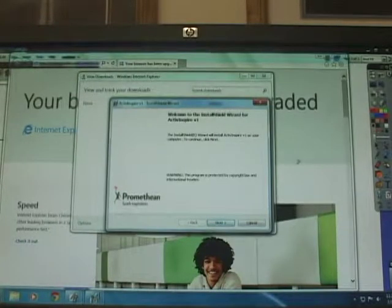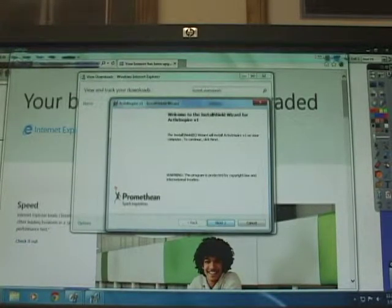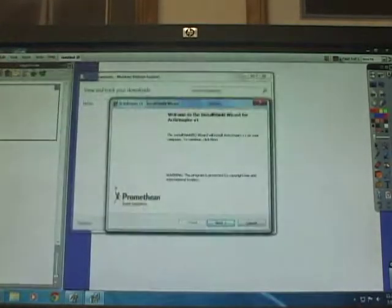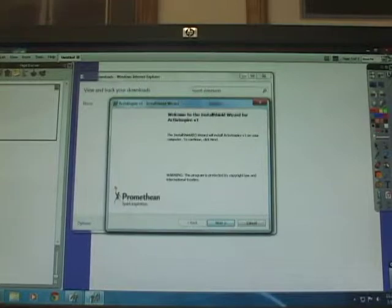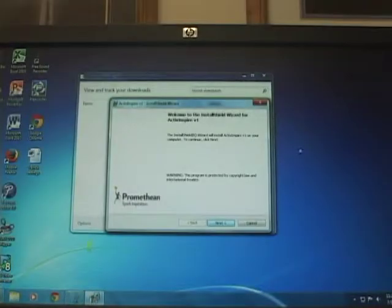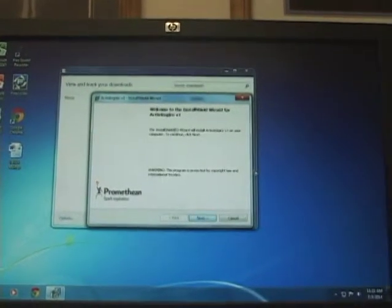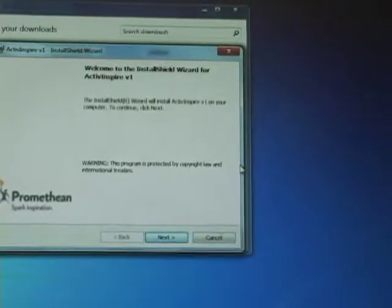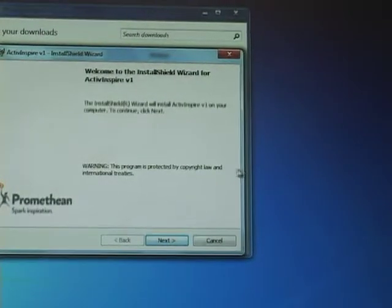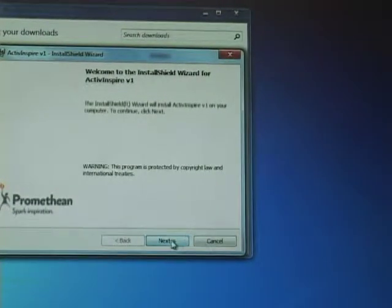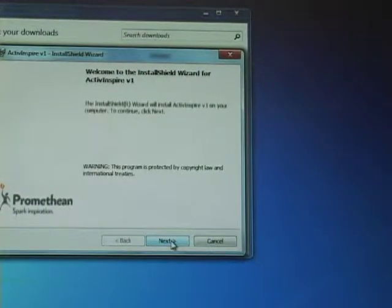So we need to close ActiveInspire. So close your ActiveInspire window. And now you're ready to actually download and make the software run on your computer. So click Next.